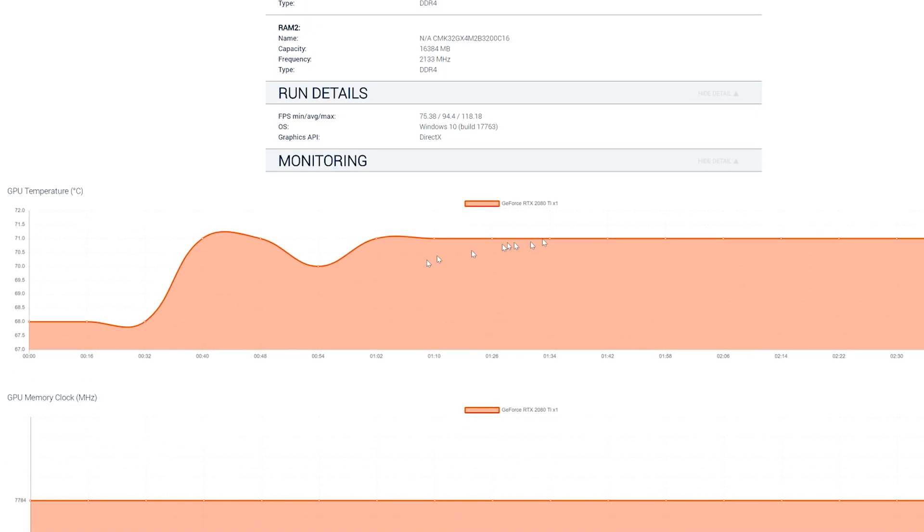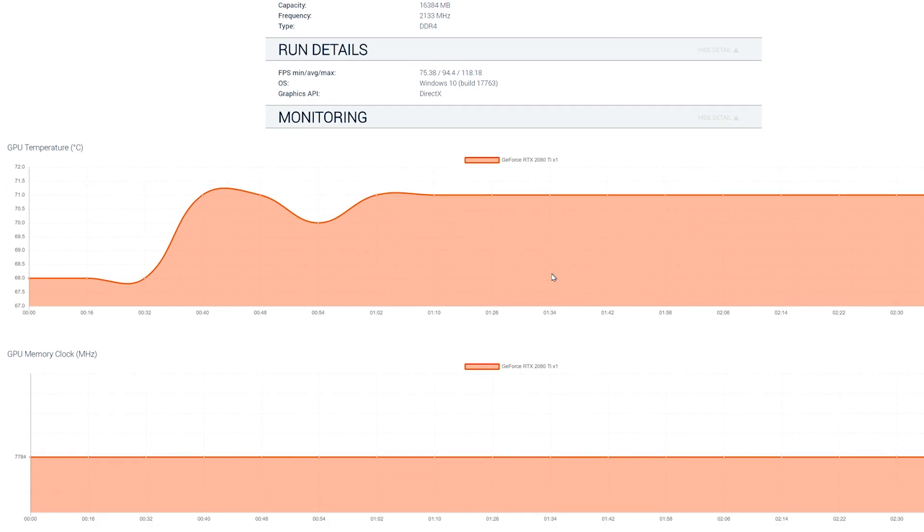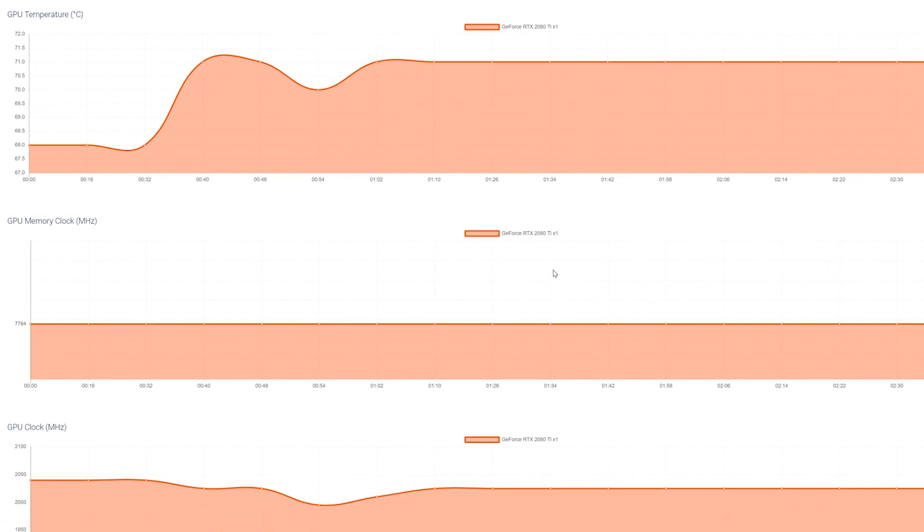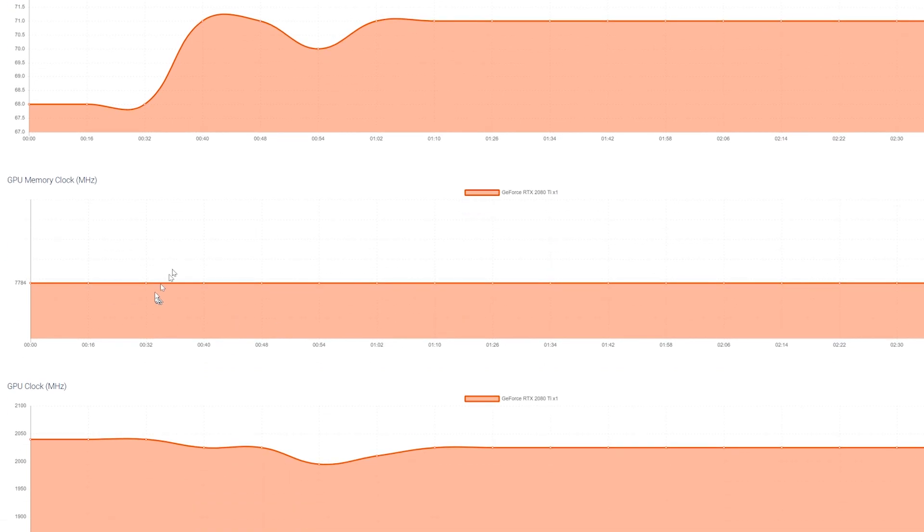Now, if you look, you can see there's the stable temperature that we've got with the water cooling solution.